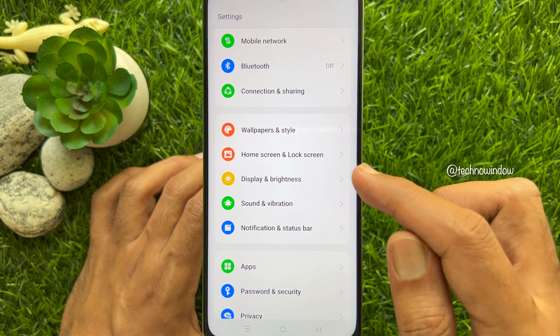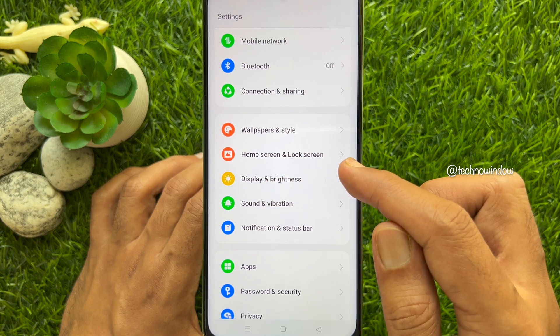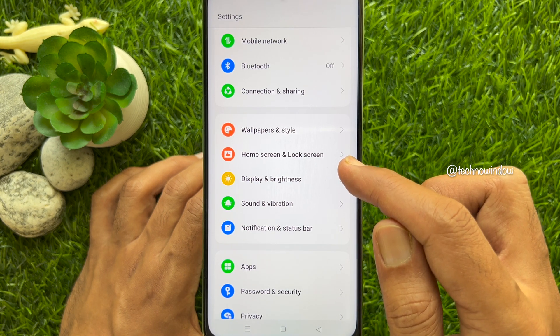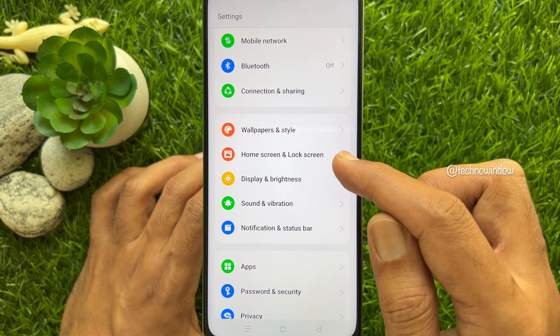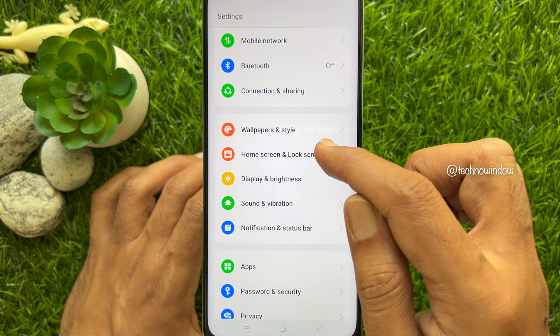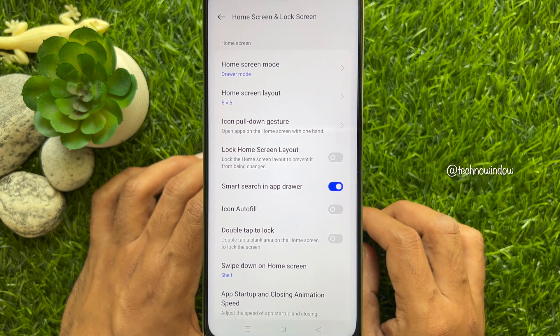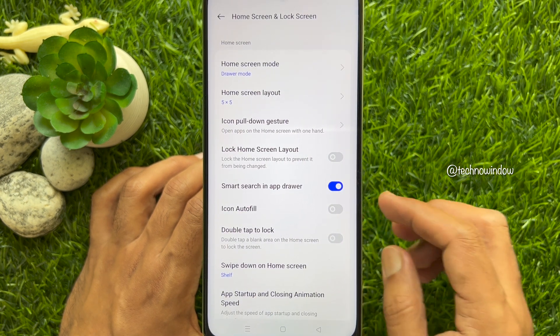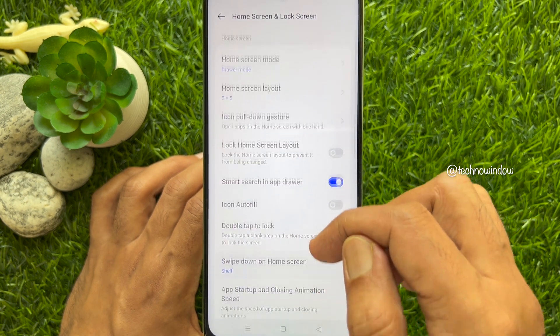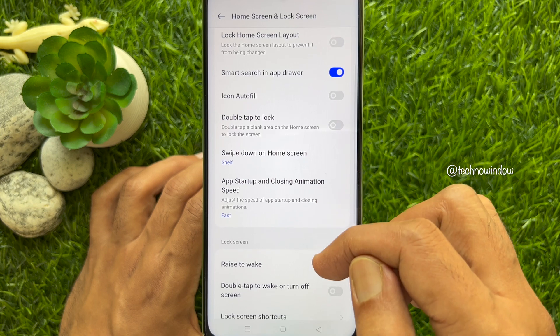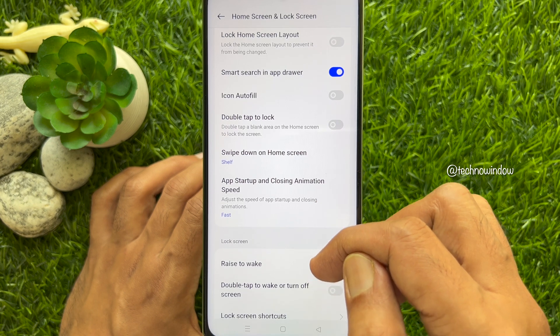In Settings, tap Home Screen and Lock Screen. Then scroll down and find the Lock Screen section.